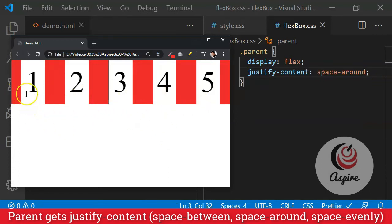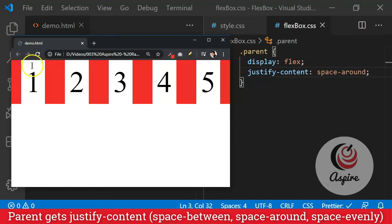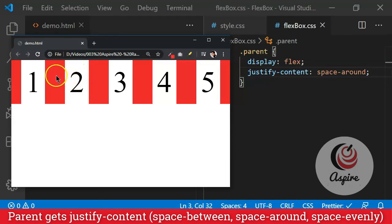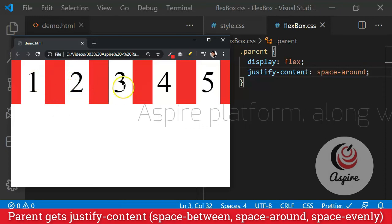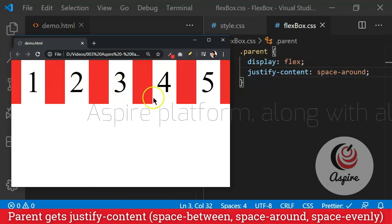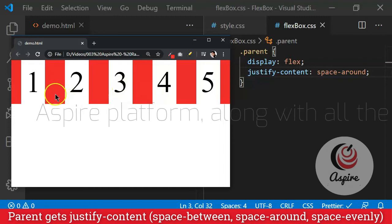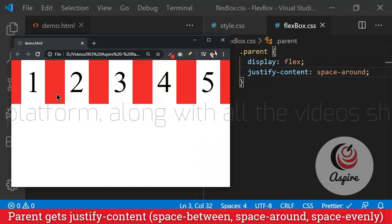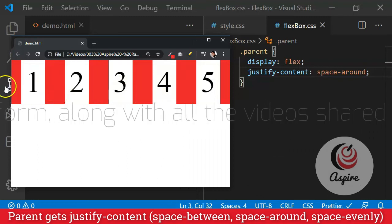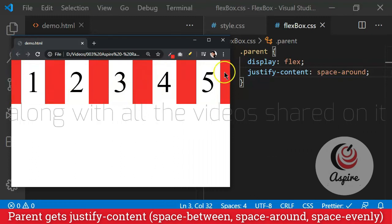So what it means is, let's say it is element number one. Some space will be distributed towards its left, some space towards its right. Likewise, for element number two, some space towards its left, some space towards its right. And that is why you will notice that the space between two elements, like between one and two, or between two and three, or between three and four, that space in between is always more as compared to the space at the end.